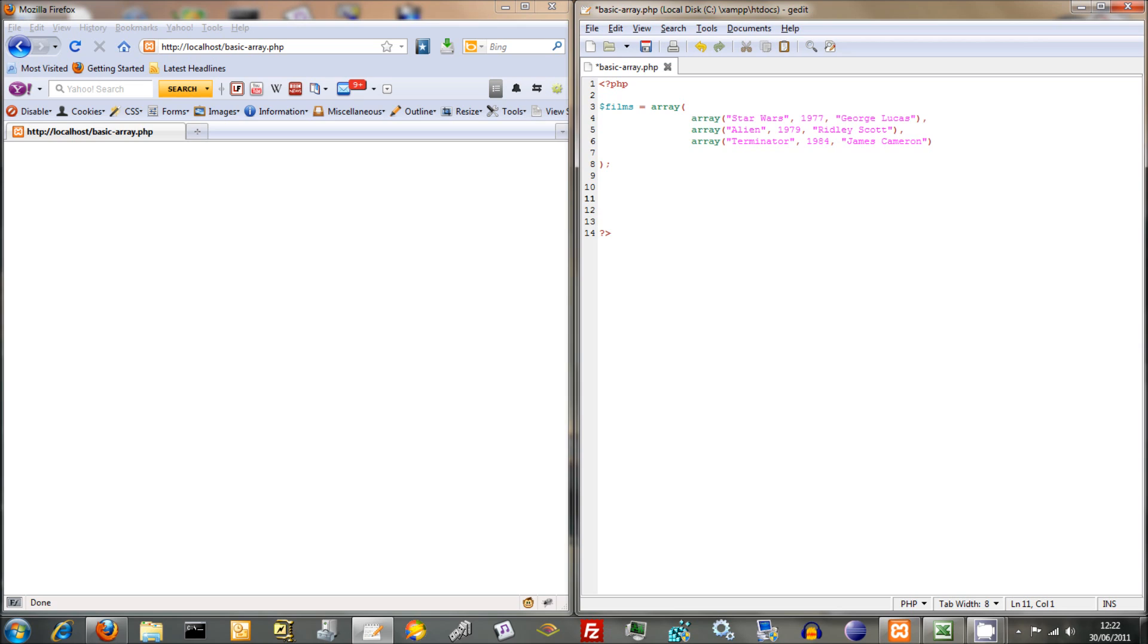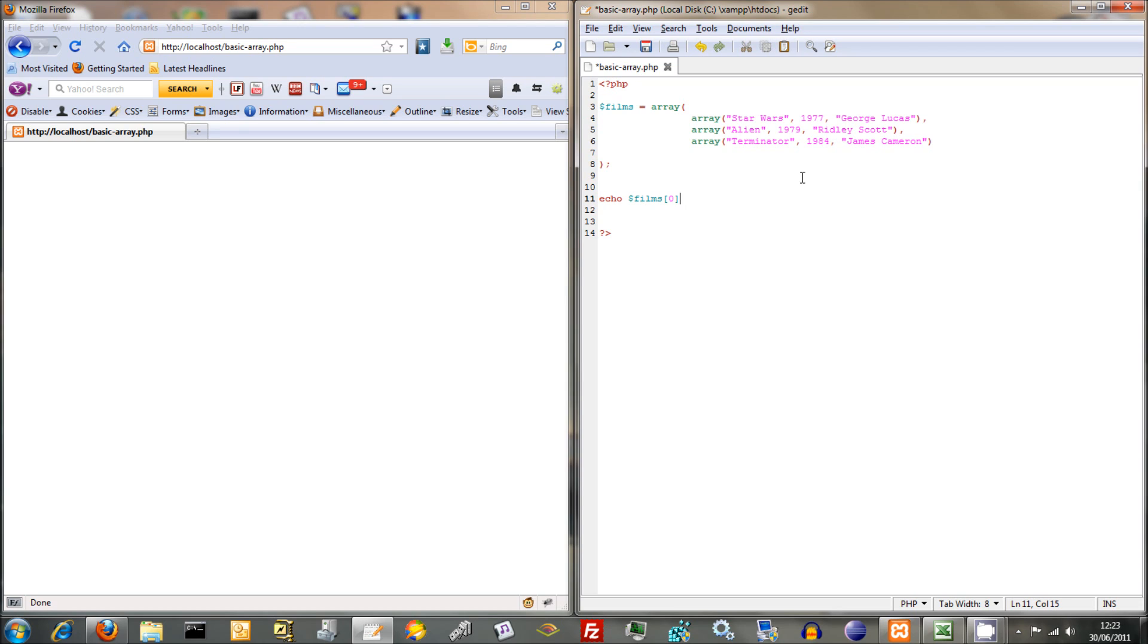We want to output films. This is what we're going to be outputting eventually, and we'll just keep with Star Wars. So it's going to be zero zero, zero one, zero two. We want to keep the zero the same and vary the other thing. We're on one row and we're going to be increasing the column. So we'll stick a variable in there. We'll call it col. And yeah, that sort of works.